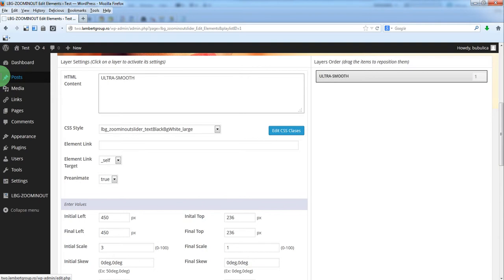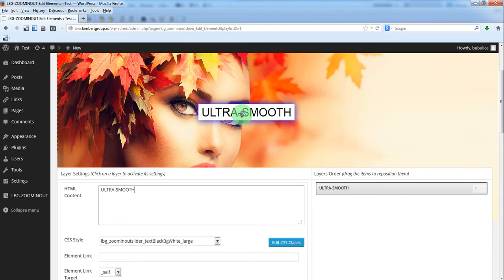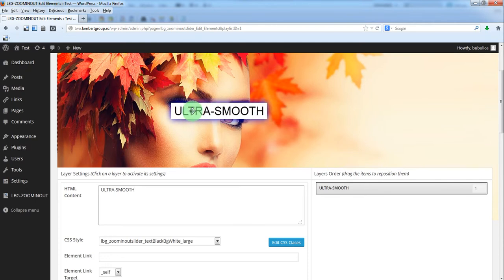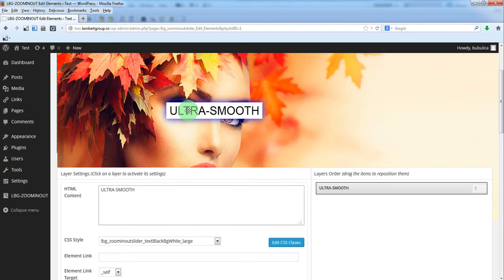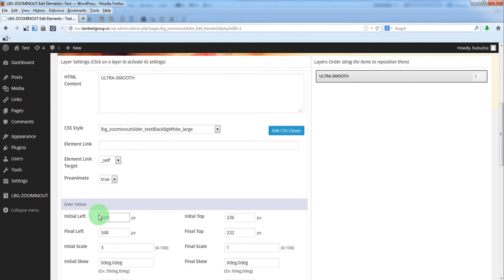You'll see that when you modify the text here, it will be automatically modified here and here. You can move this to the left. Let's say it's 3, 5, 8.